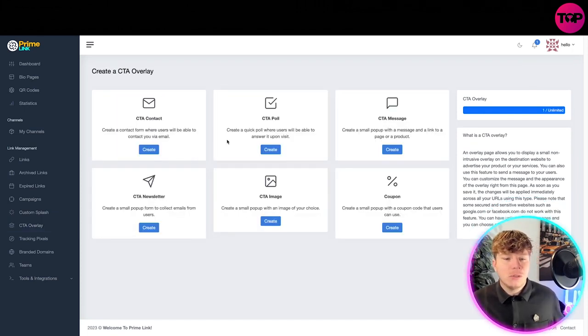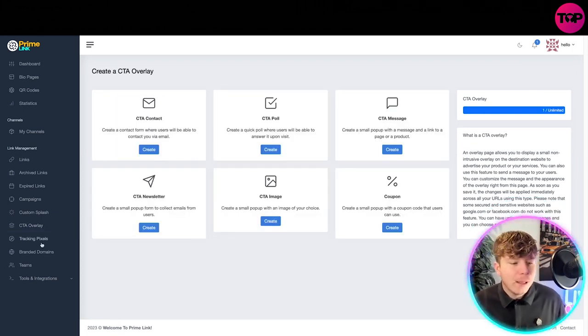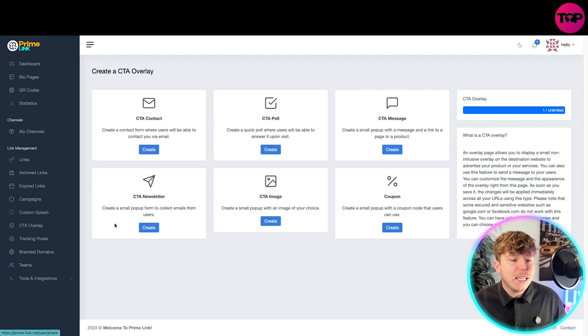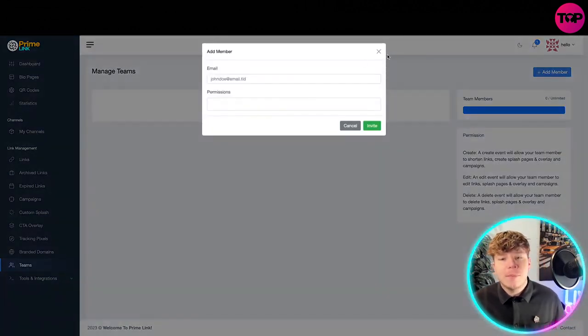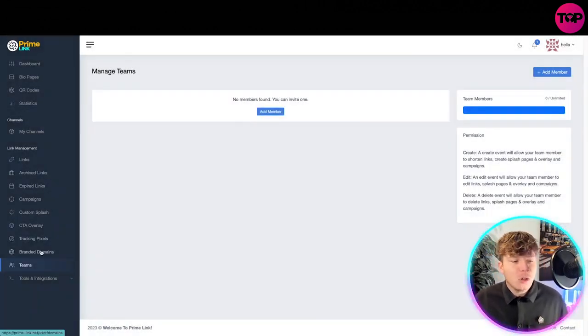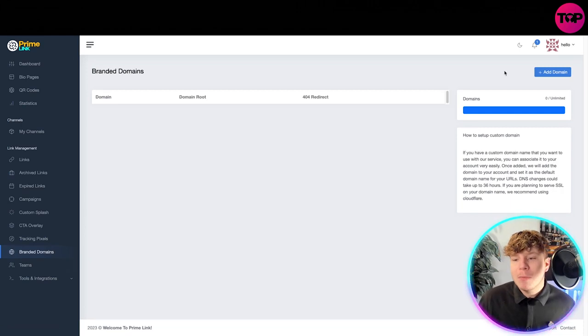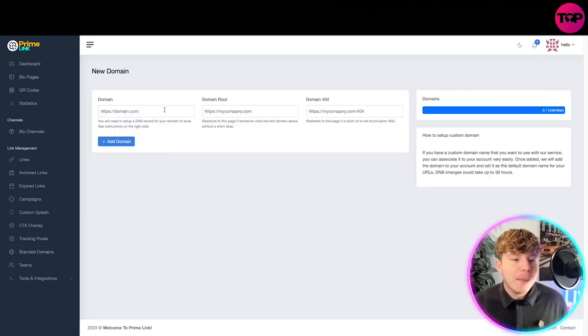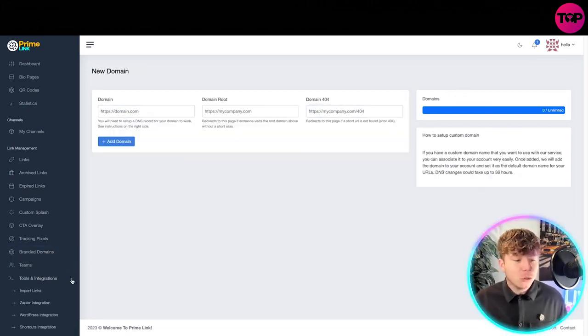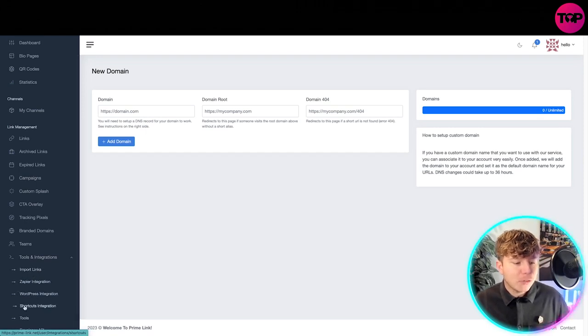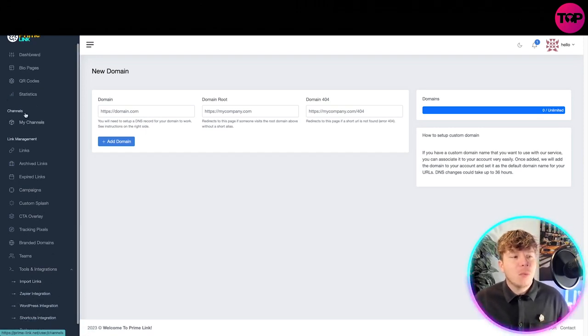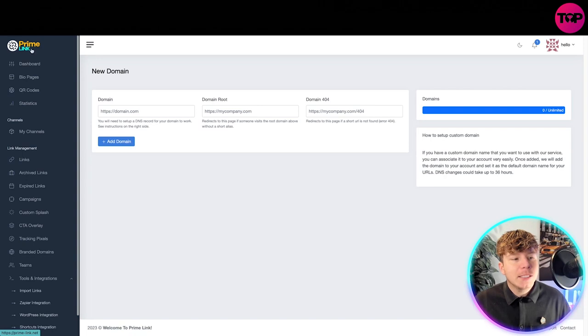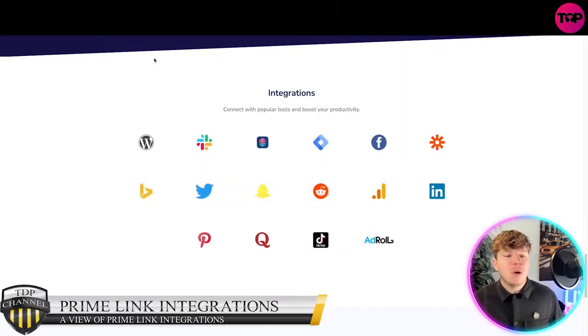There's your newsletter. And again, if you want to go in and create a CTA overlay, you don't just have to do newsletters, you can do any of the following. With your teams you can see it here, add a member of your team so just invite them and they can be part of your team as well. You've got your branded domains. Simply just add a domain by putting it in here. And you've got your tools and integrations. You've got your import links, WordPress integrating, shortcuts tools, everything that we spoke about in the main page.